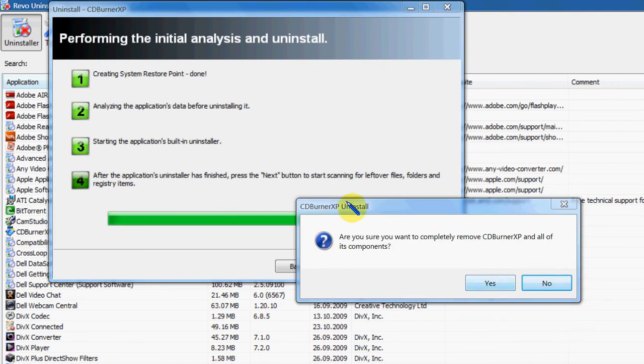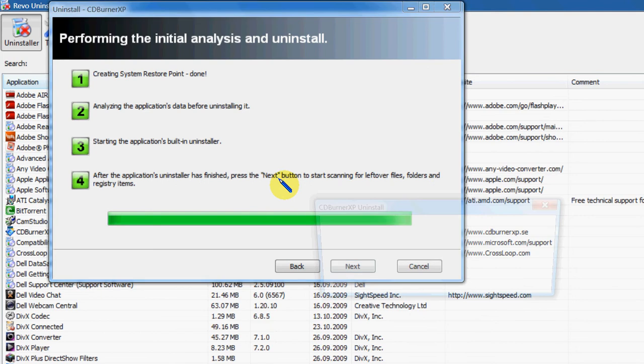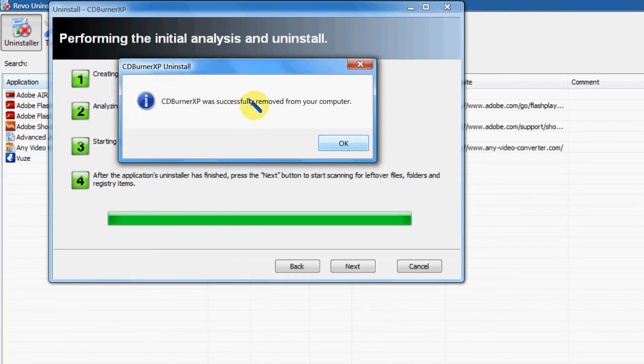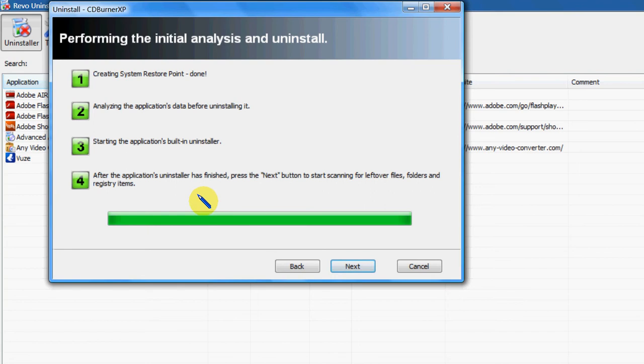Okay, and as you can see it's come up. Are you sure you want to completely remove CD Burner XP? I'll just say yes. Okay, now it's telling me it's removed it.